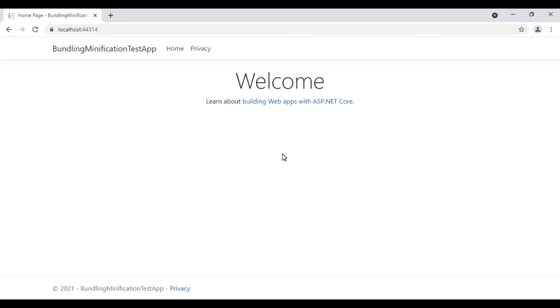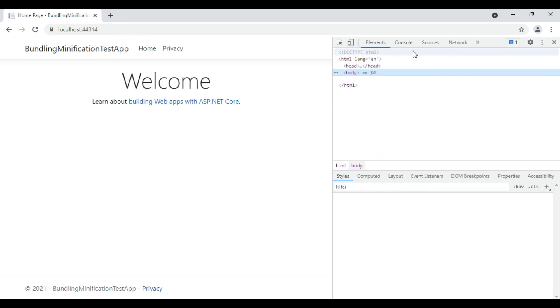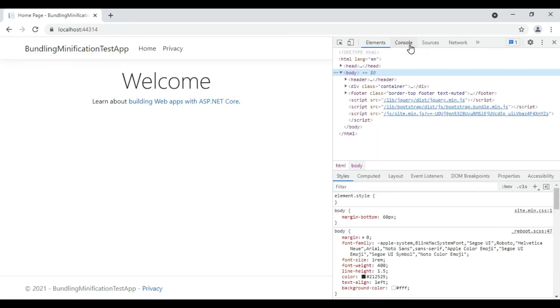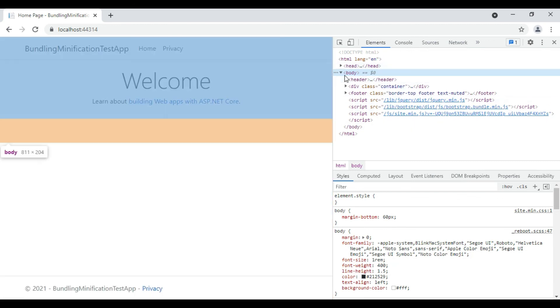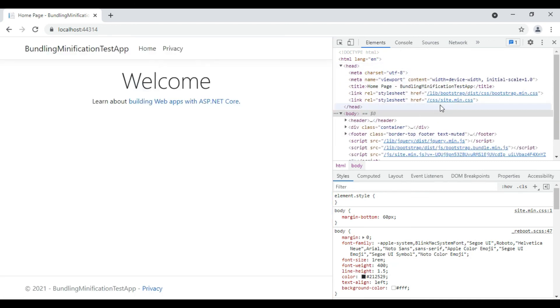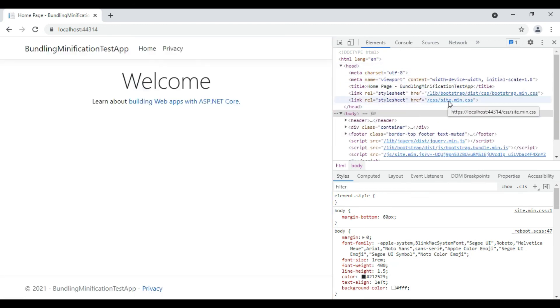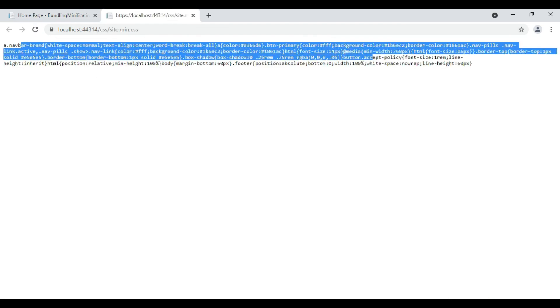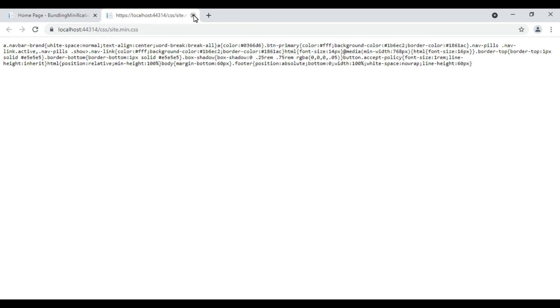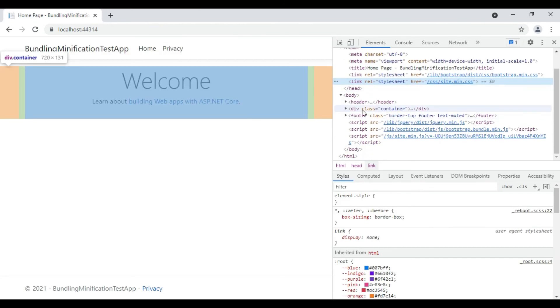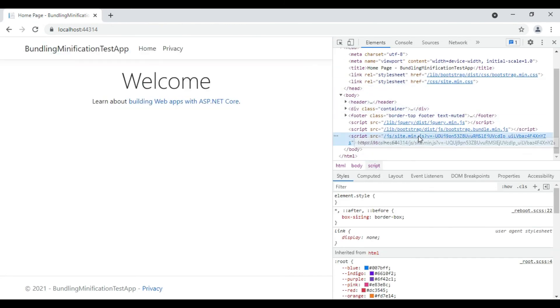We can see css/site.min.css is loaded correctly in the browser. Also we can see js/site.min.js is loaded correctly in the browser.